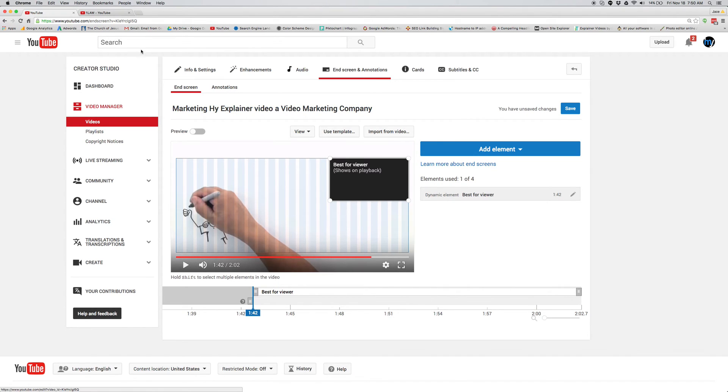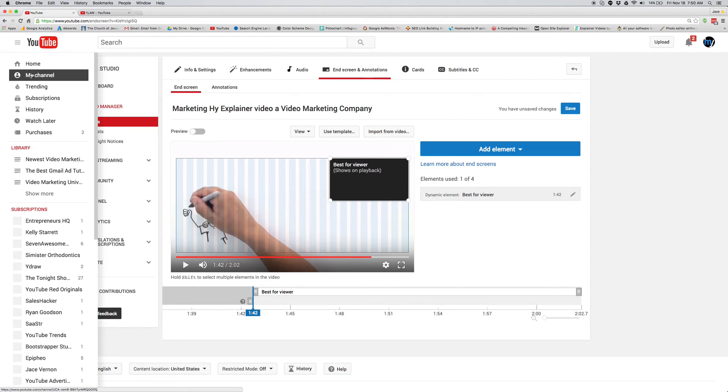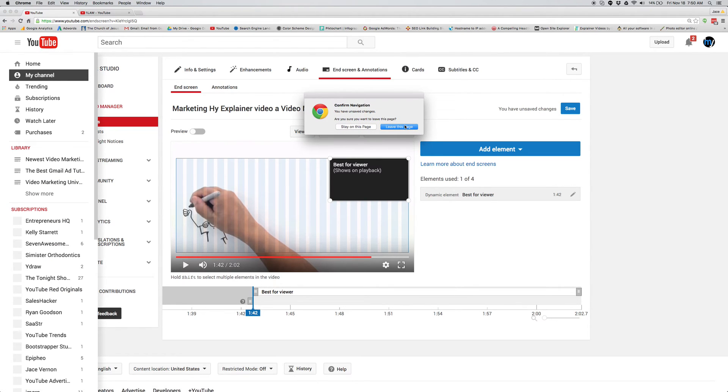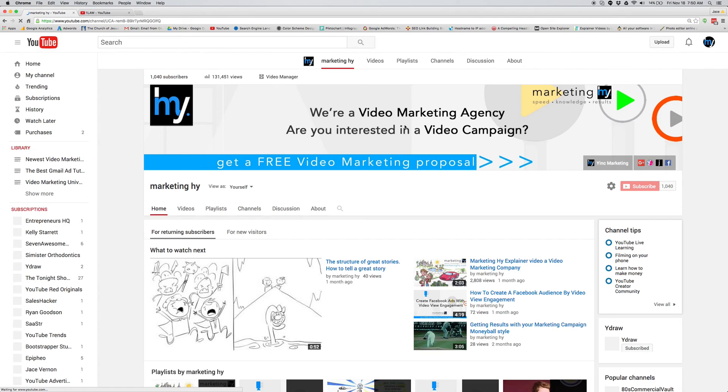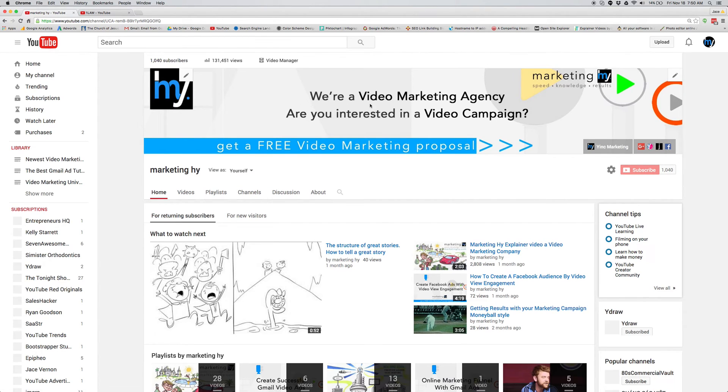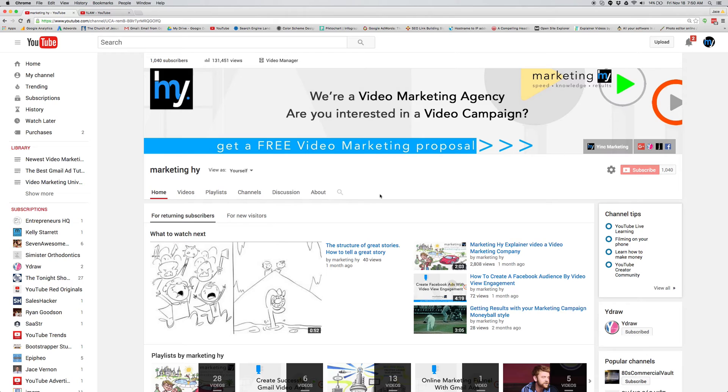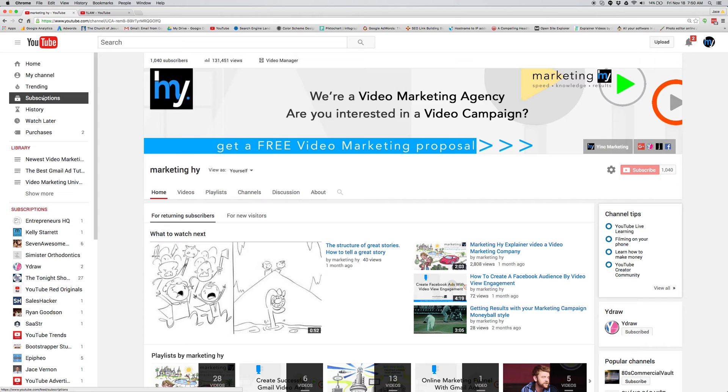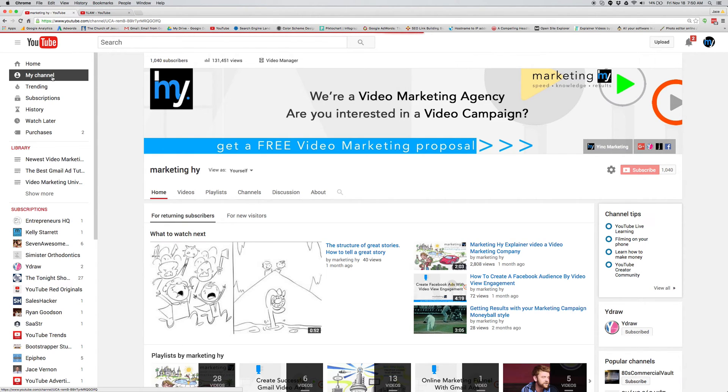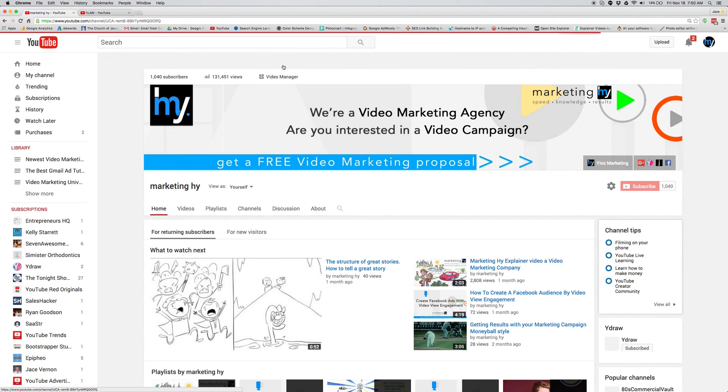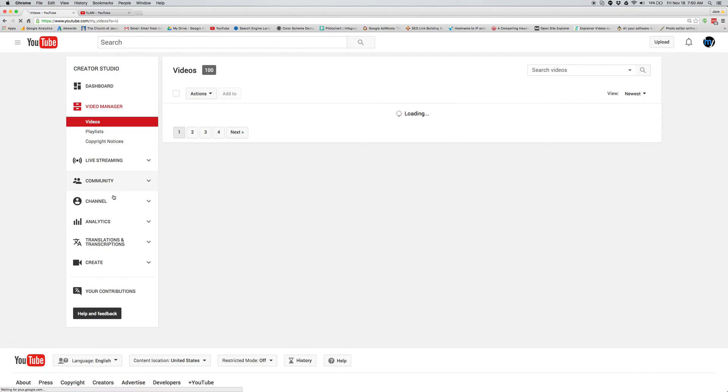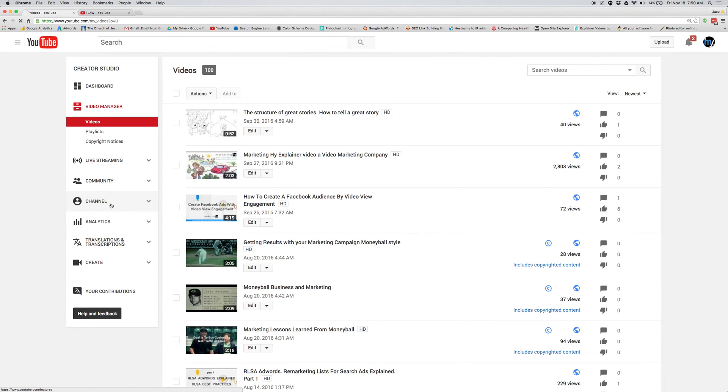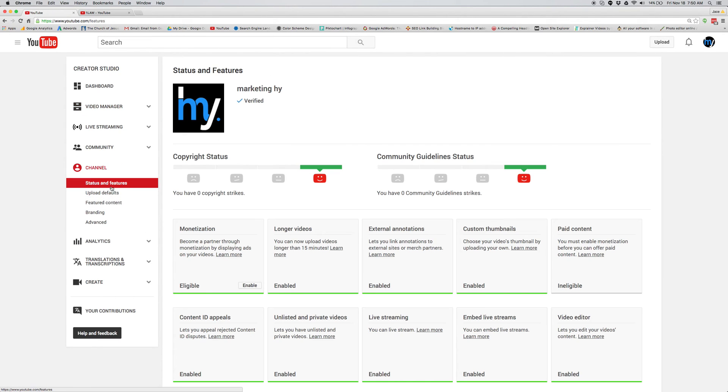Now let's recap. So first thing you want to do is make sure your channel has the icon cover photos, all your links. When you upload a video, use the right title tag, description tags. Then on top of that, underneath your channel on video manager, you have these options over here that you might as well take advantage of: the featured content, branding, and advanced.